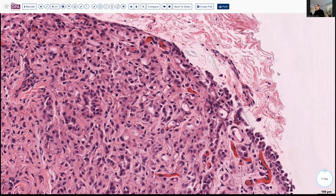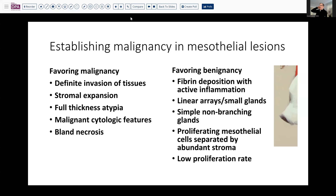Based on the appearance of this tissue, we wanted to think about — well, if this is mesothelium, is this malignant? And that can be a challenge in mesothelial cells.